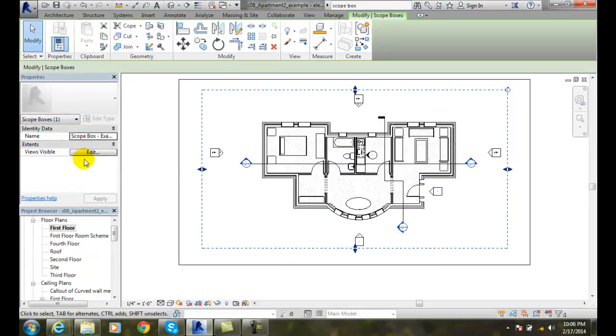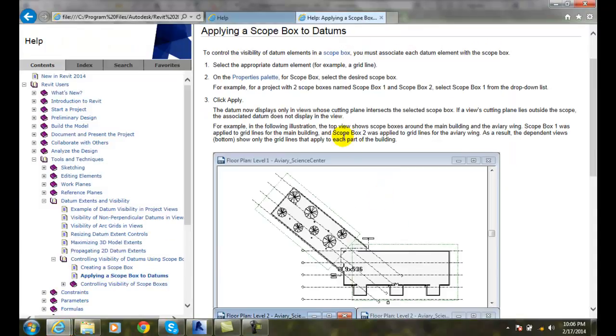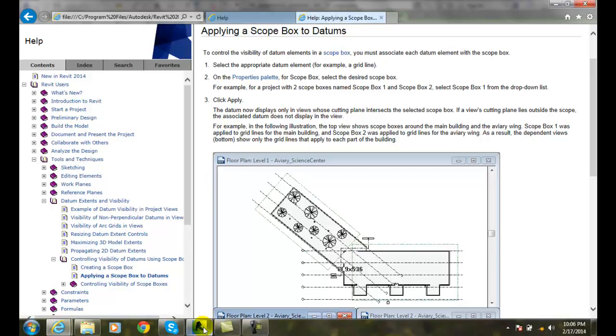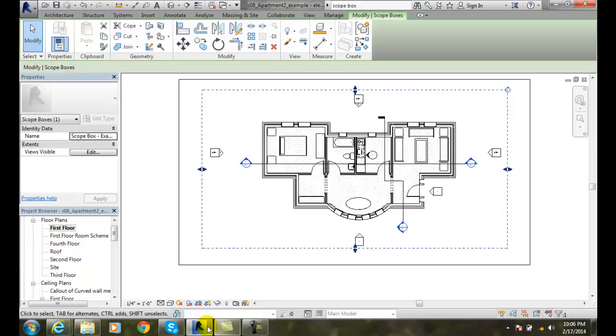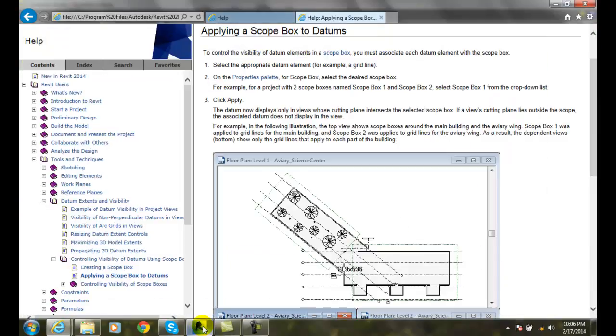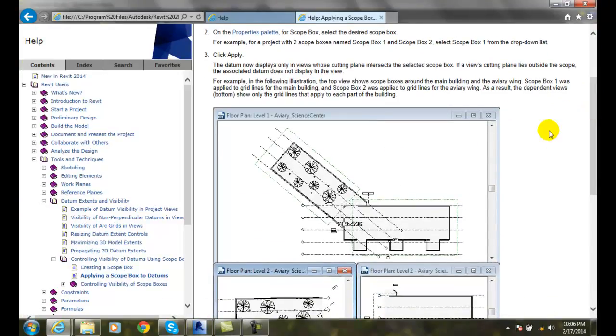I have to have that visible in the view. I want to pick and give a name to the scope box from the drop-down list. When I come over here and hit apply and give it a name, what happens is then only the datums...